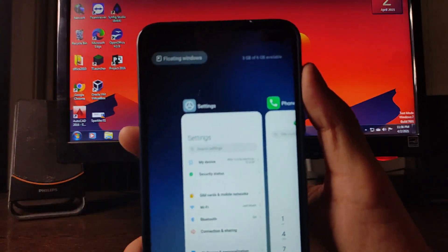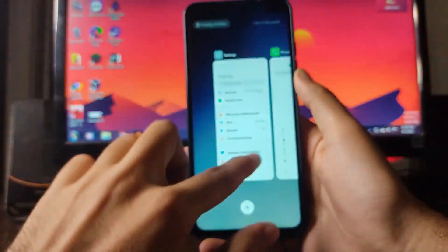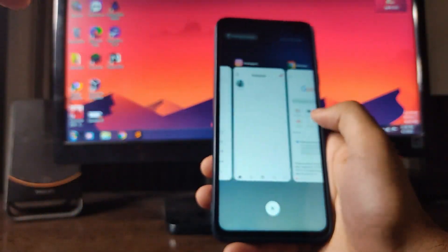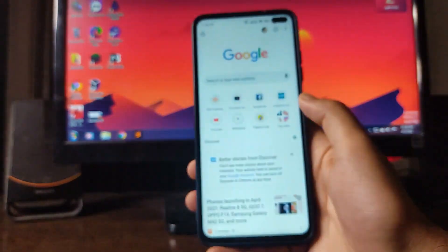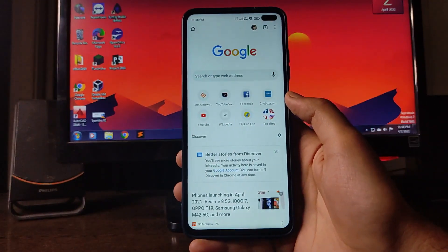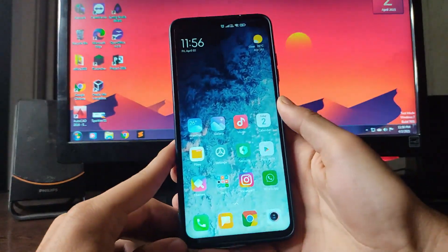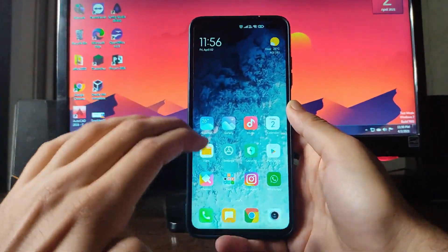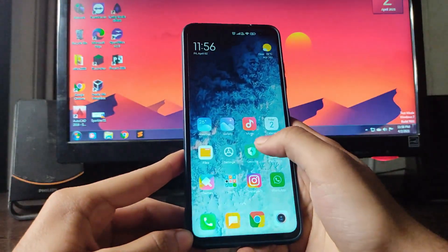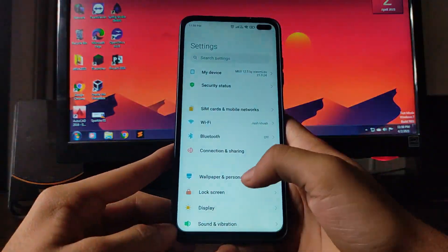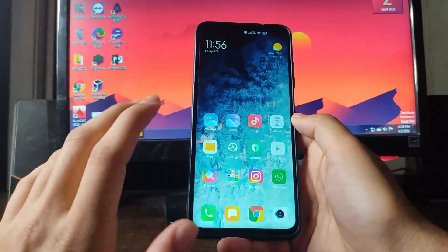RAM management is great — I'm getting 3GB free out of 6GB with multiple apps open in the background. RAM management has improved a lot in MIUI 12.5. As known, MIUI 12.5 has been made lighter compared to MIUI 12, and the animations feel super smooth.